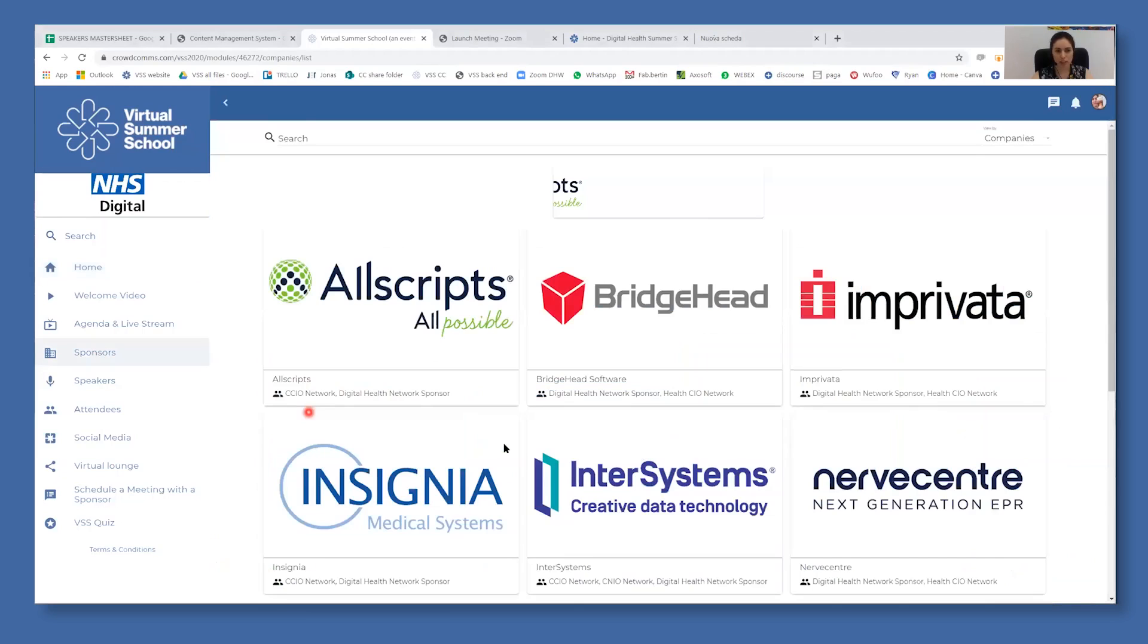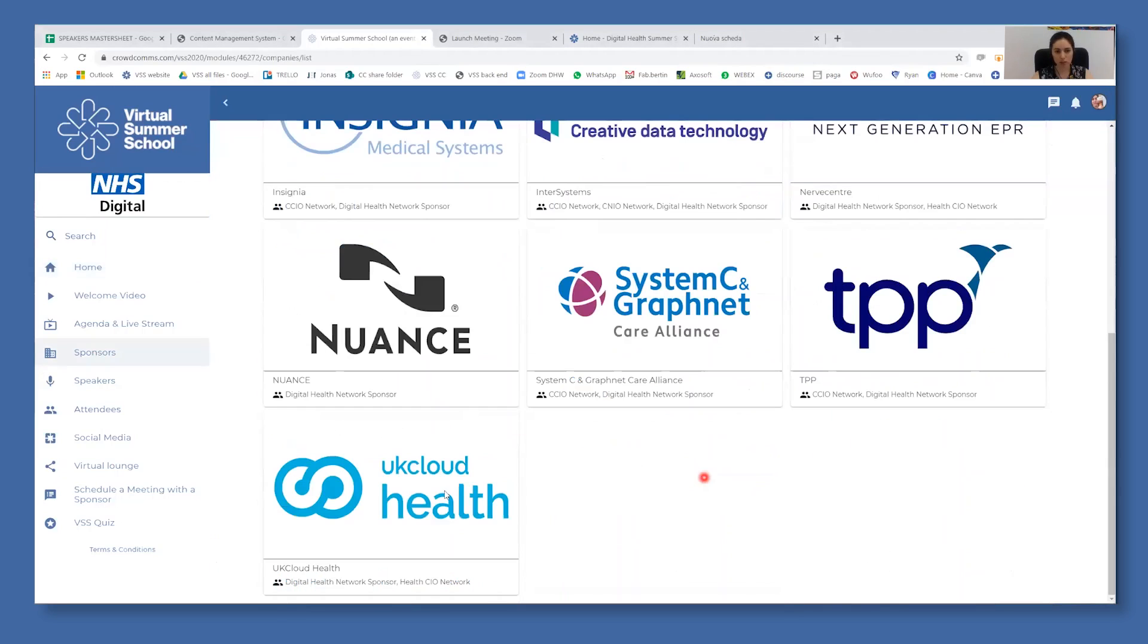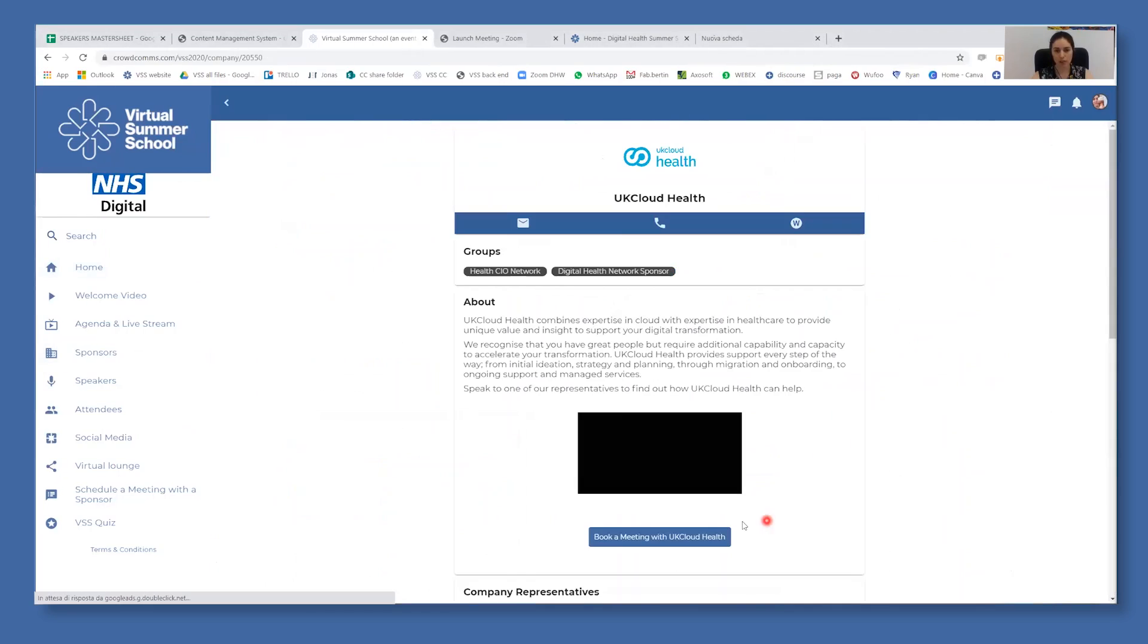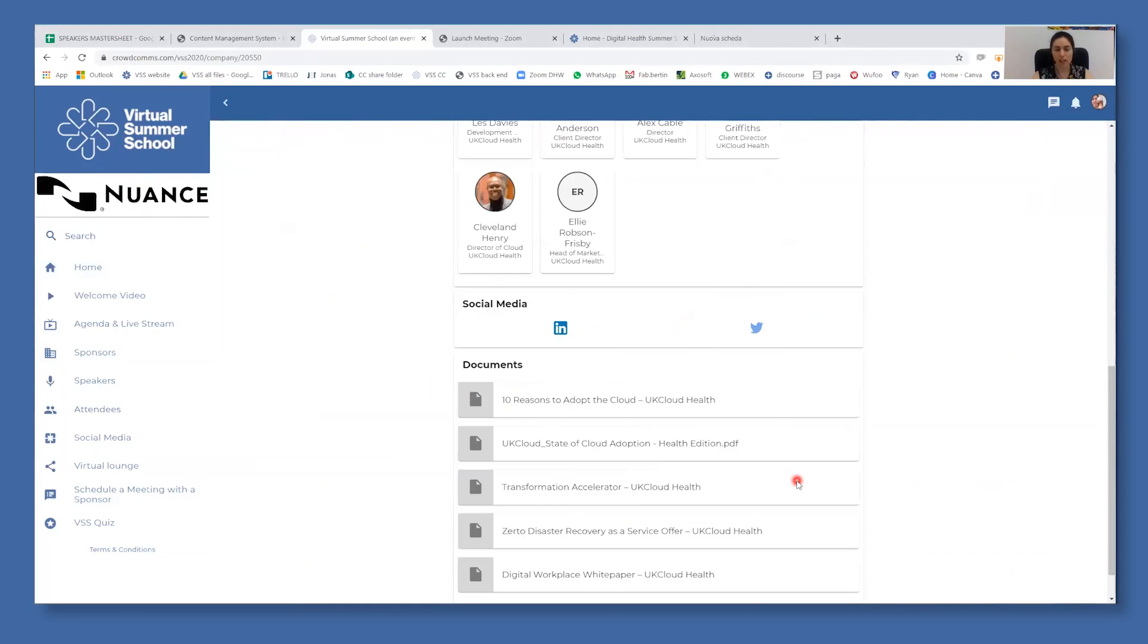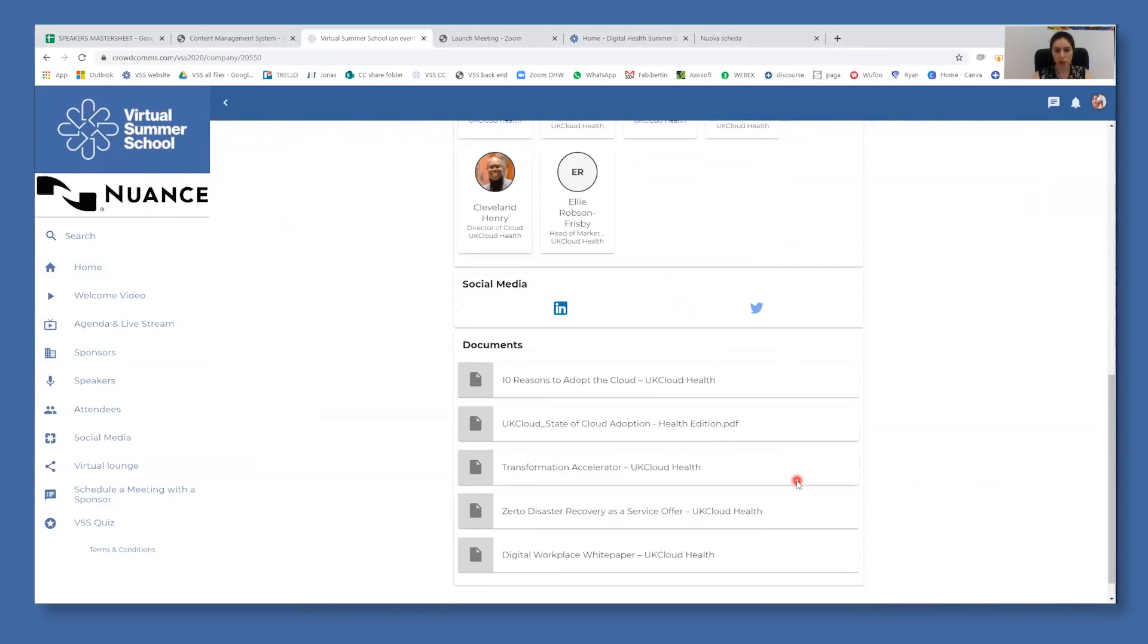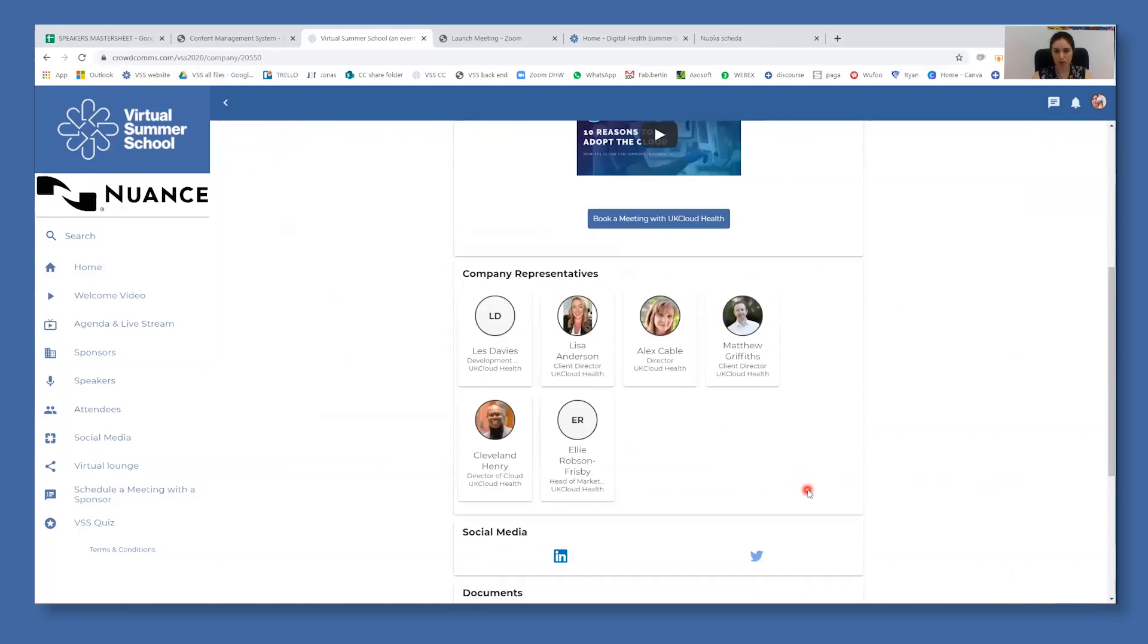To see their virtual booth, you just need to click on it and you will see all of the information about the company, company representatives, social media and documents that you can download.